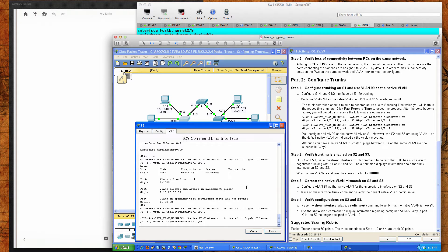That explains why the trunk link successfully established itself and also why we're able to ping from VLAN 10 on one side of our network to VLAN 10 on the other side. Step two: verify that trunking is enabled on switch two and switch three.